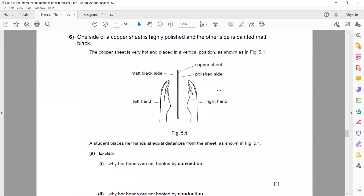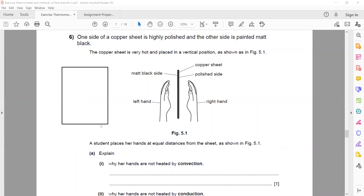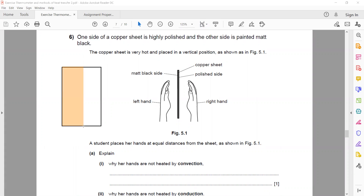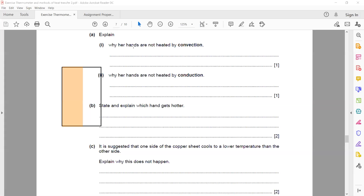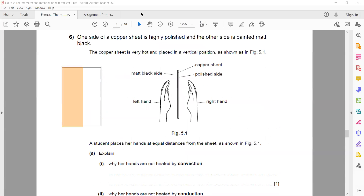In question 6 part c, one side of a copper sheet is polished and the other side is painted matte black. A student places her hand at equal distance from each side. The question asks why it is suggested that one side of the copper sheet cools to a lower temperature than the other — and why this does not happen.